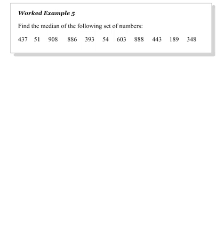However, if there are an even number of observations, the Median will lie halfway between the two values in the middle.